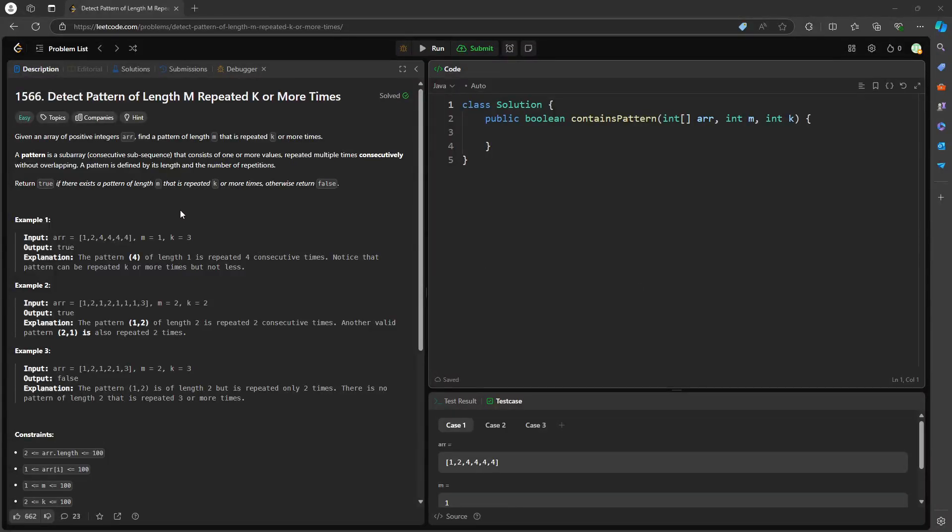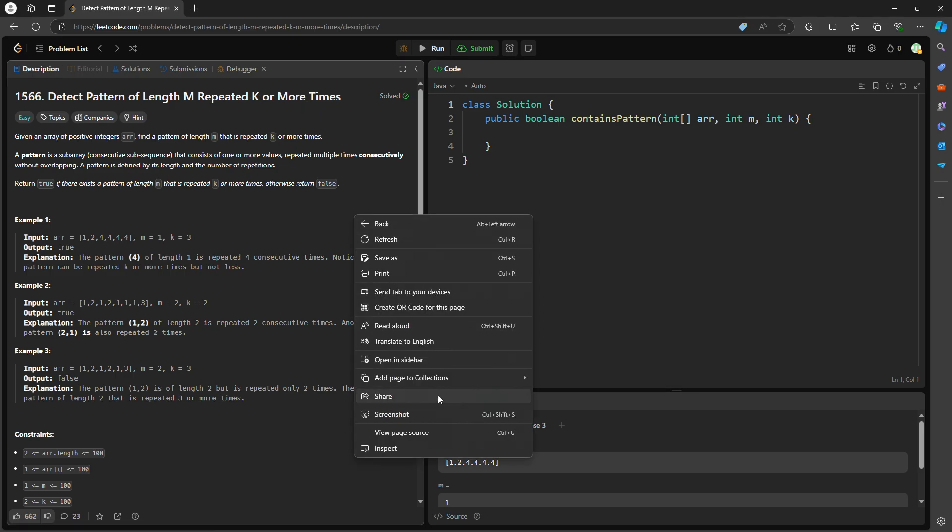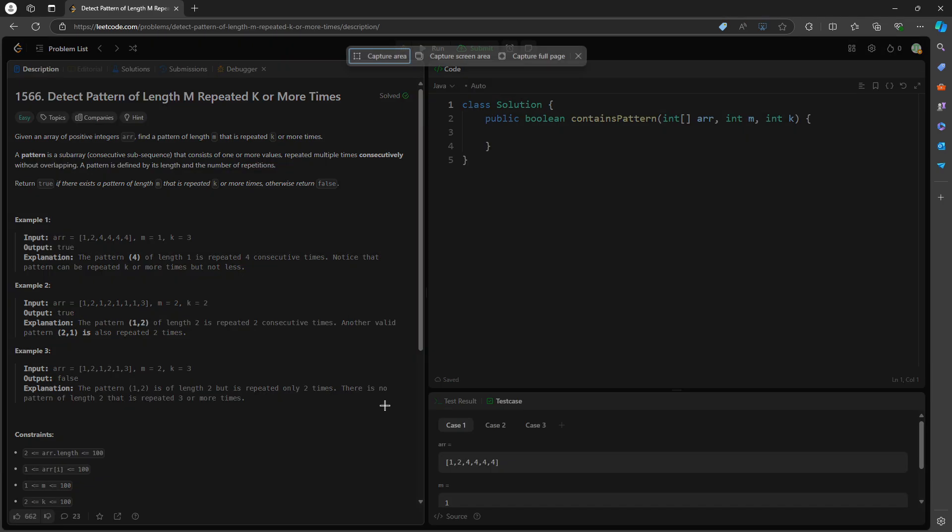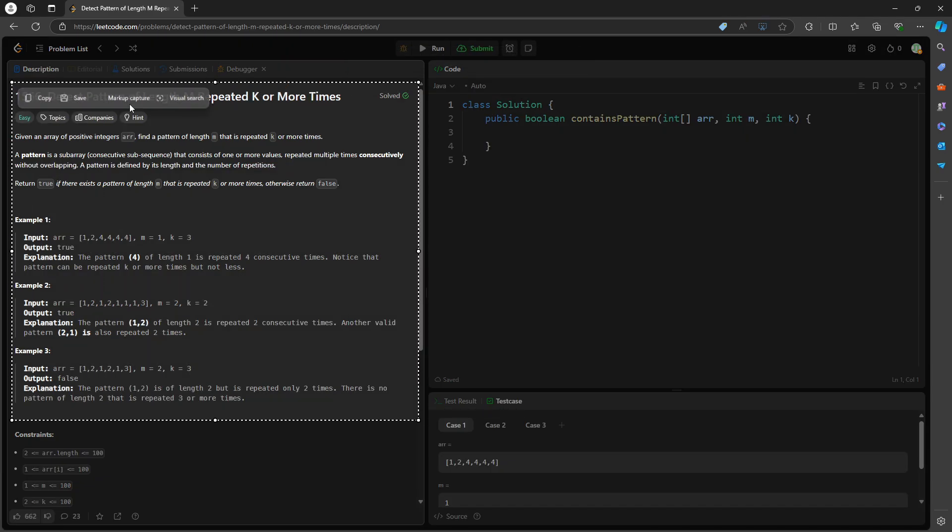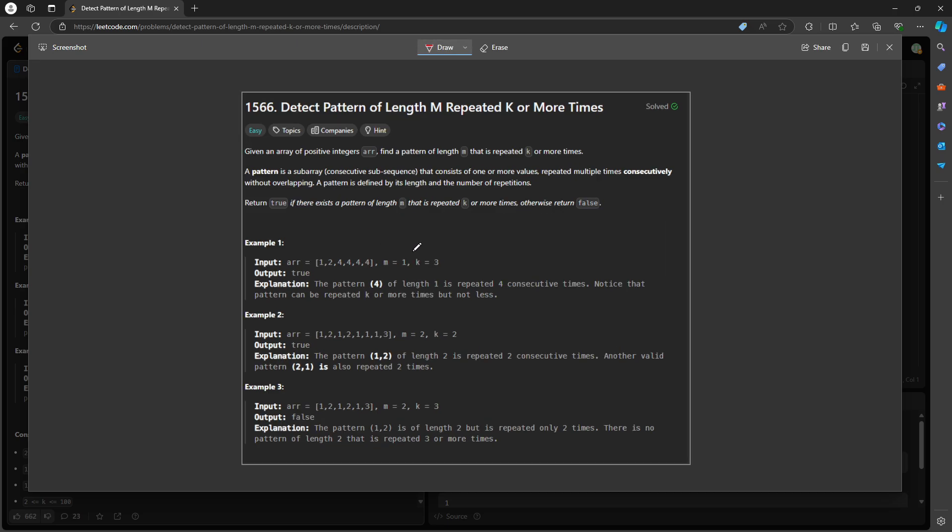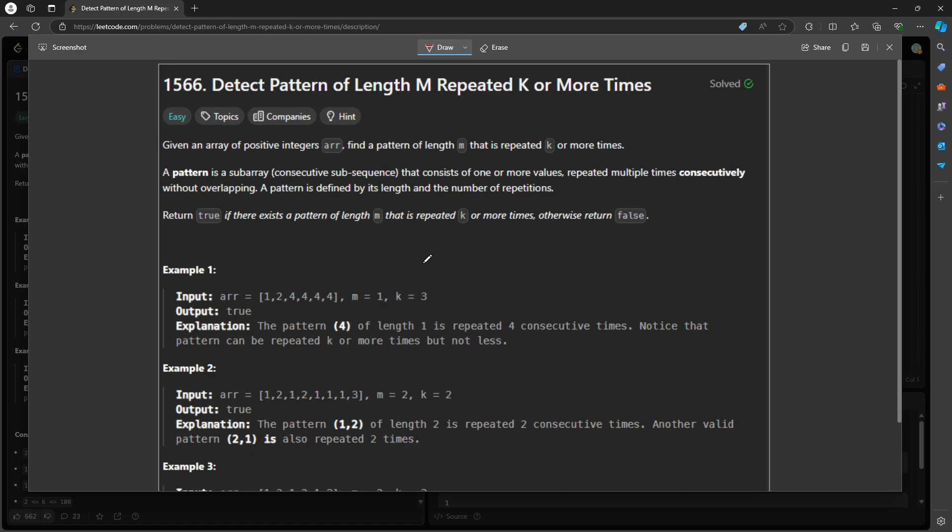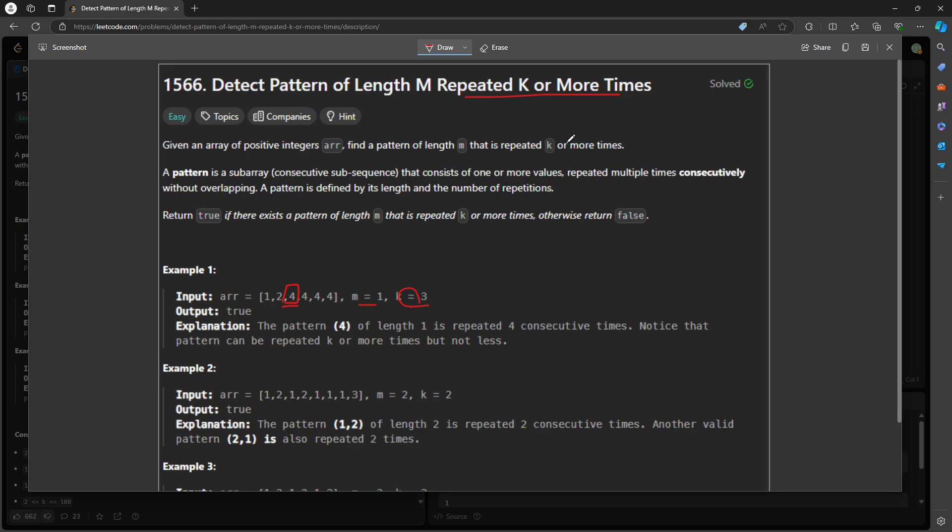This question is detect pattern of length M repeated K or more times. You are given the array and M and K. M represents the length, K represents the number of times. In this case we have a value 4 that is repeating four times, and each one is length of one.